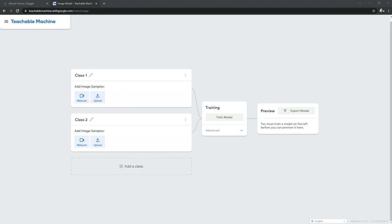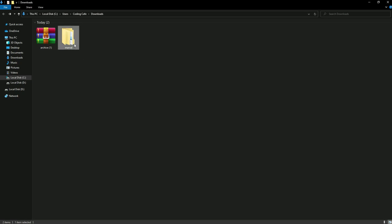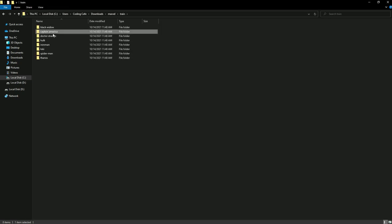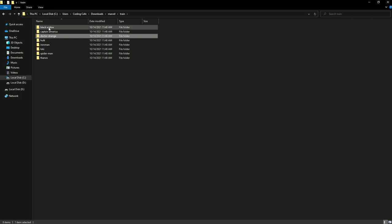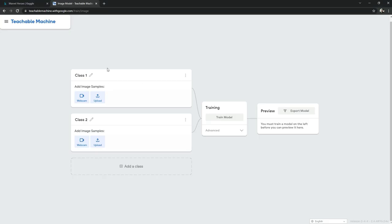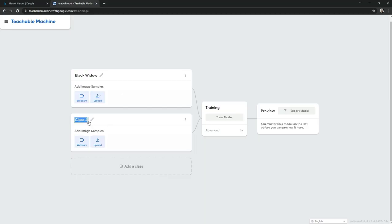We will need more classes. There is Black Widow, Captain America, Doctor Strange, and so on — there will be eight classes total. The first class will be for Black Widow, then class two will be Captain America.